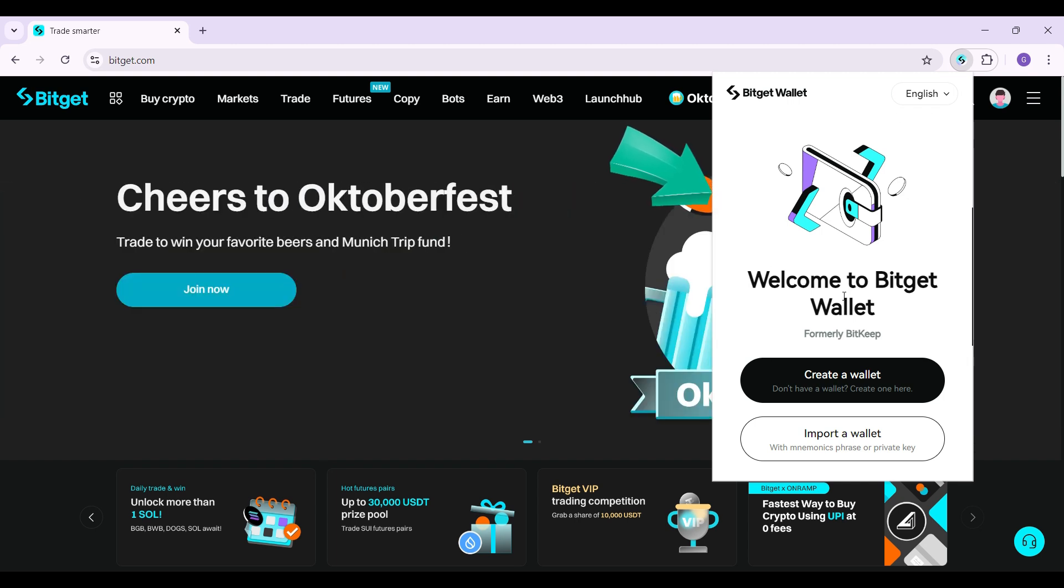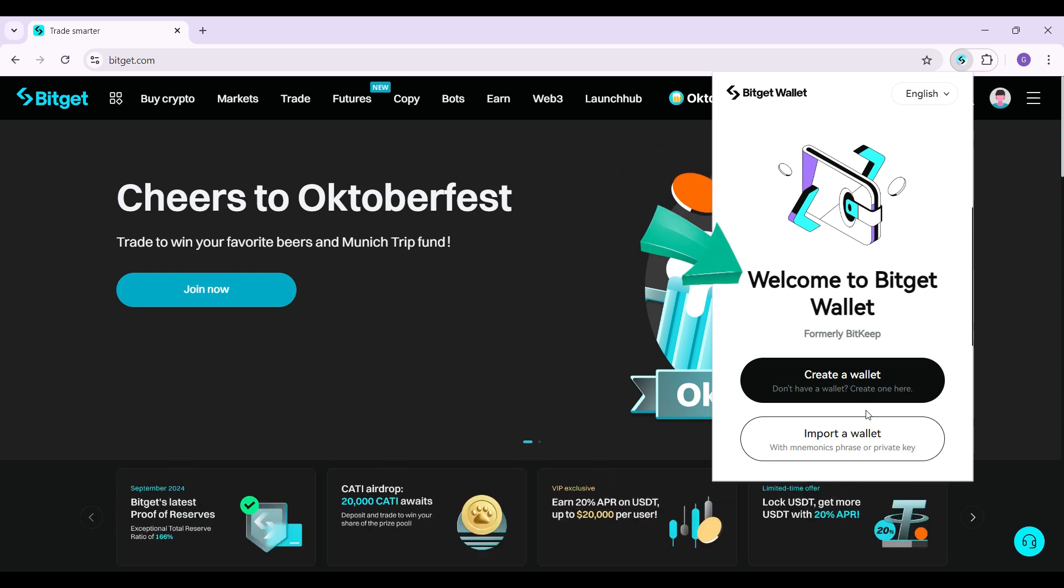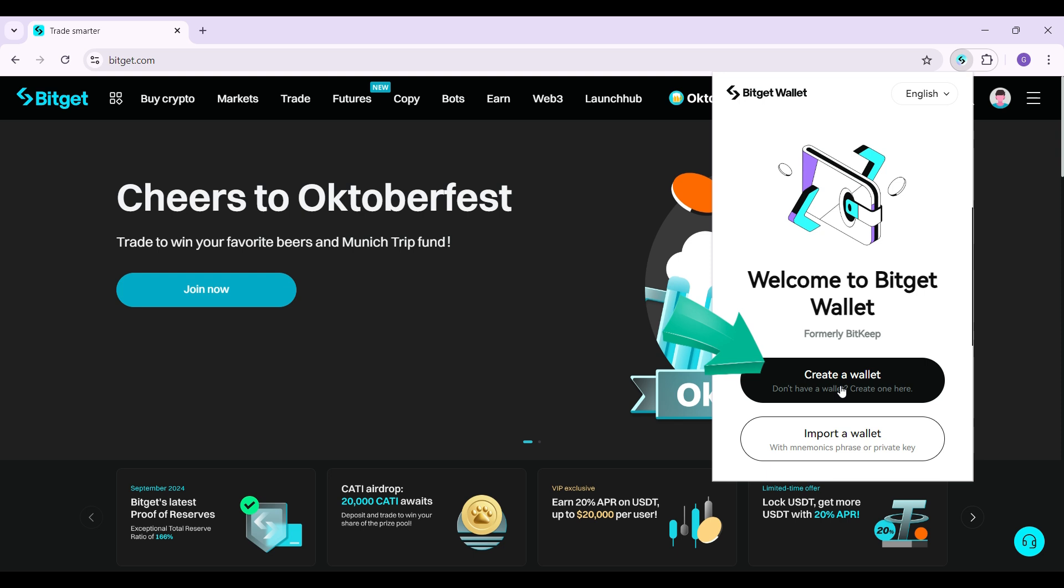Once you click on the extension this thing will open up. From here you can simply create a wallet or import a wallet. But for now all we want to do is create one, so I'm gonna click on the first option right here.